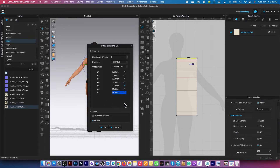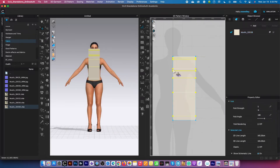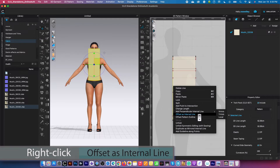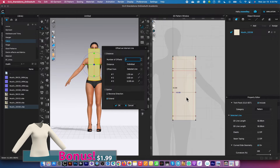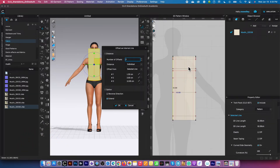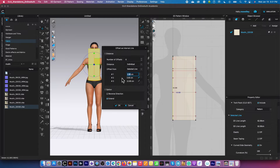Coming back to continue drafting the bodice — value 58 is the hip length. I'm going to come down and click OK. After that, I'll create more internal lines from the center out: click once on the center, right-click and select offset as internal line. This time I need a dotted line, then three lines and two more — six lines total. I'll select individual and selected line, then press the tab key. The first line here we want to be 8.25.